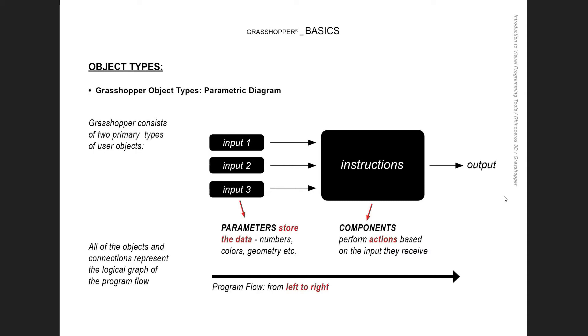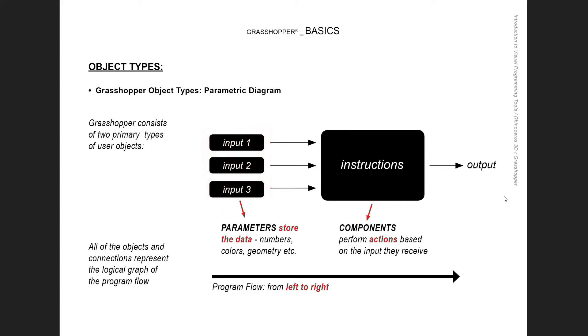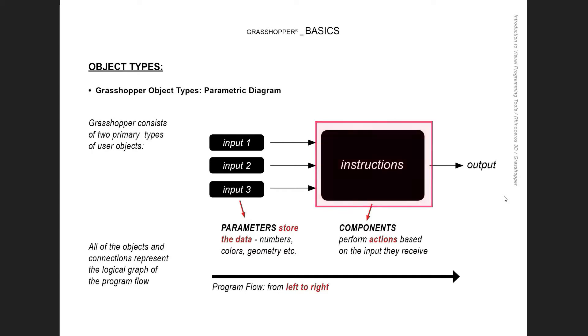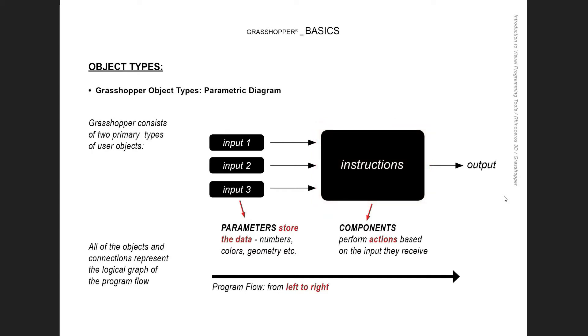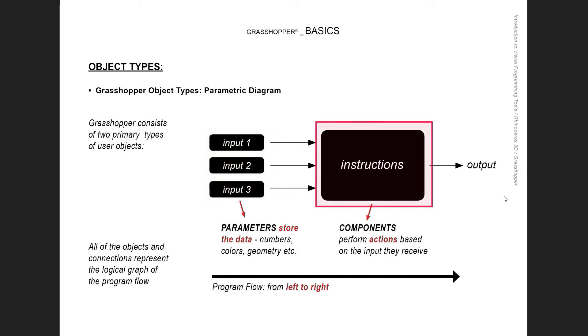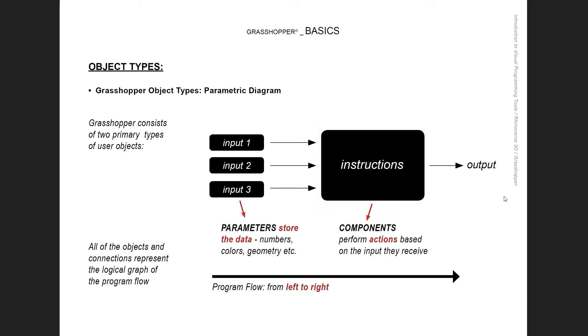Grasshopper consists of two types of user objects: parameters that store the data and components that perform actions on that data. The data is transferred from the inputs like the parameters through wires into components. In the most basic sense, parameters provide containers of data and components produce. They do something with that data and produce an output.